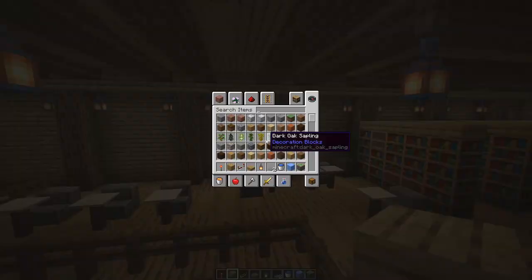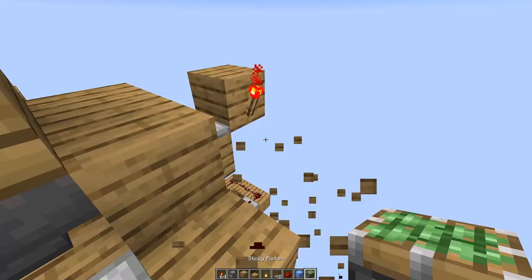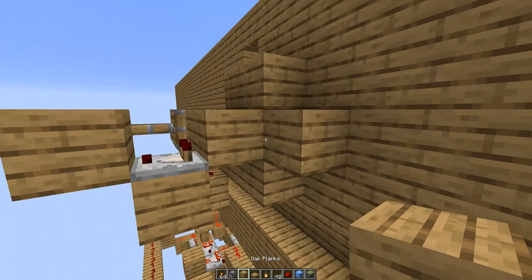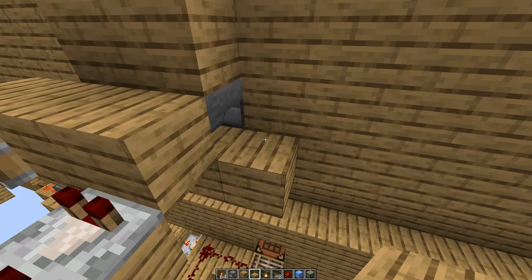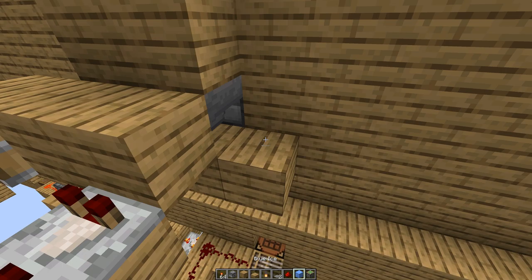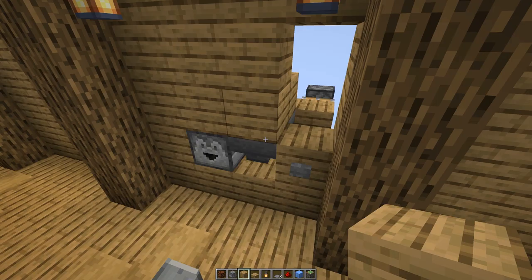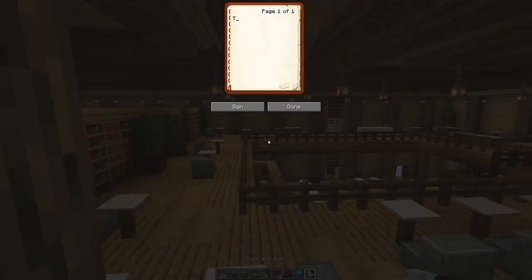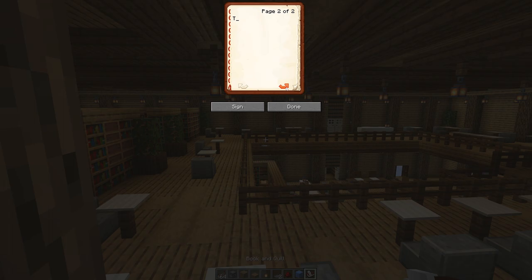The very last thing I want to add is a tiny book dispenser. We have this here, then some redstone here, and the dispenser is actually here. This is a kind of book system that notifies you if there is a book in the system. The best novel ever — 'There once was an orange fox released in 1.14 and he was cute.' We can sign this as '1.14' — so that's the 1.14 fox.